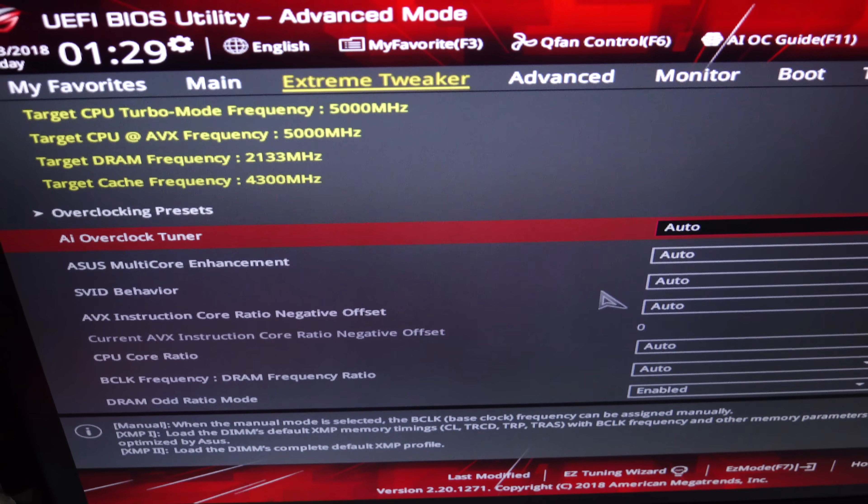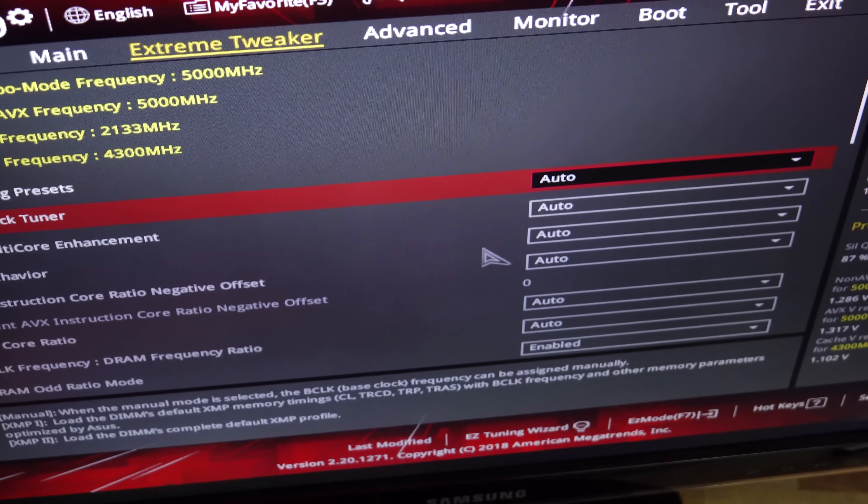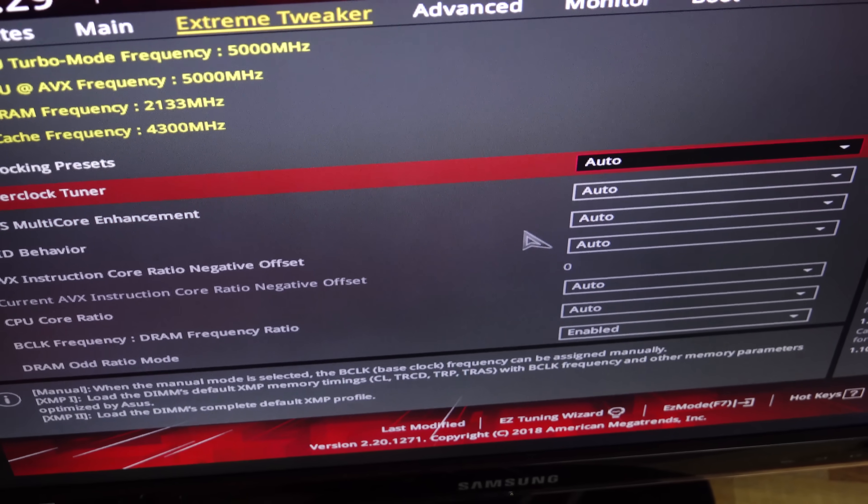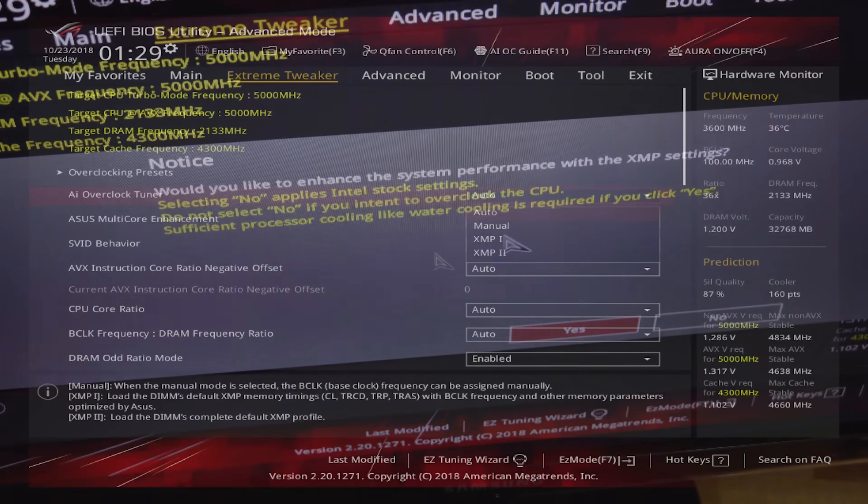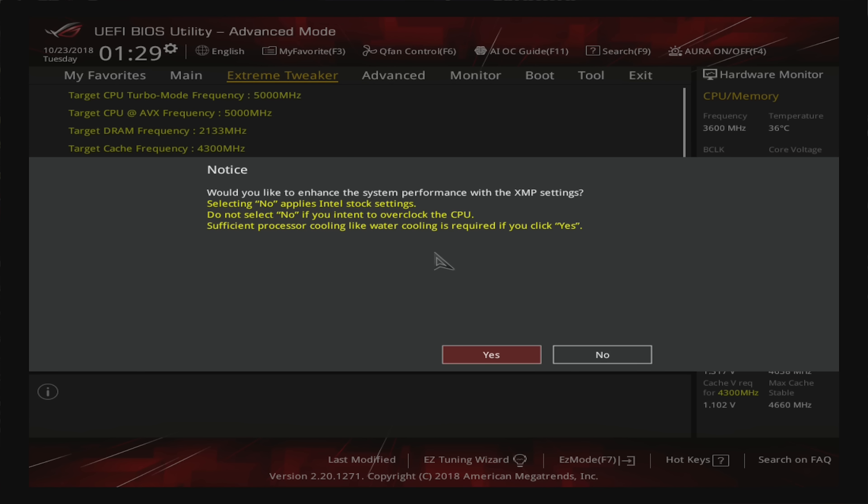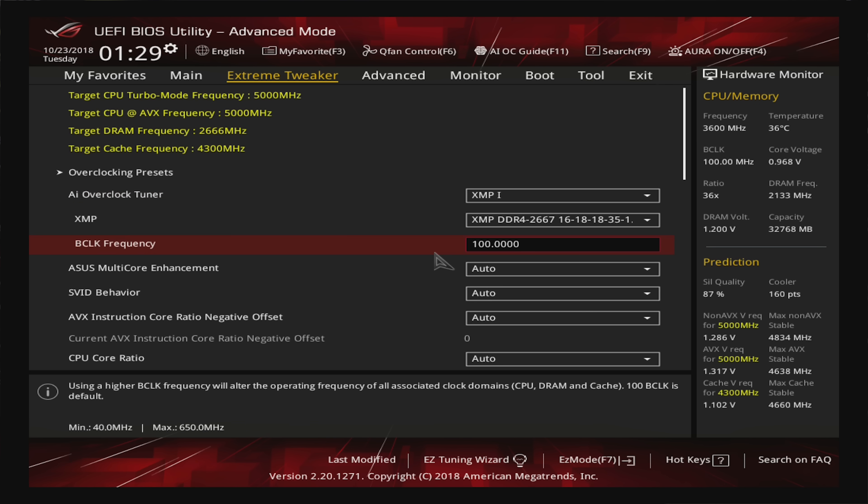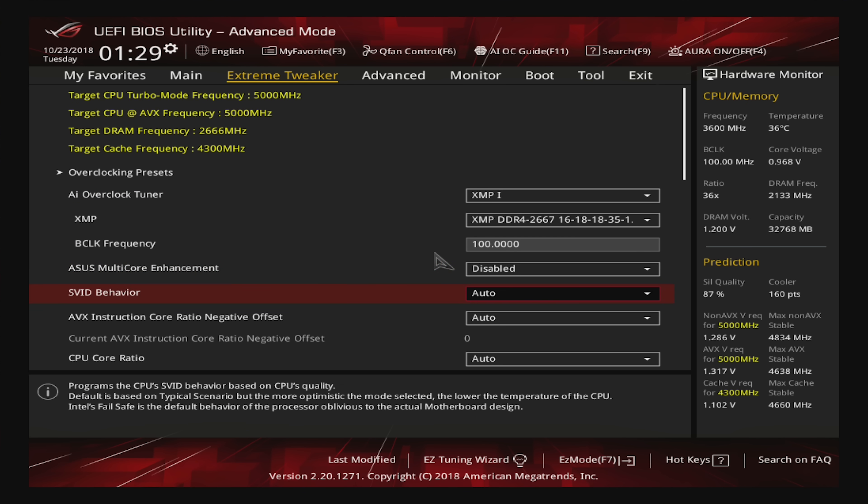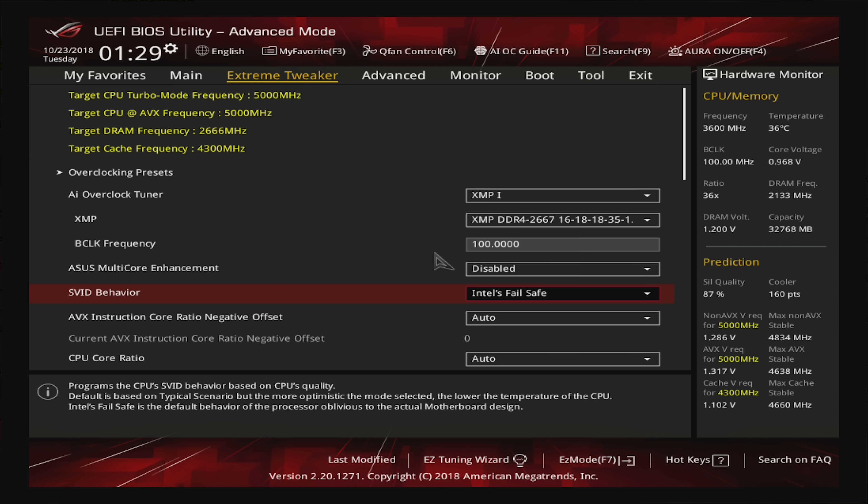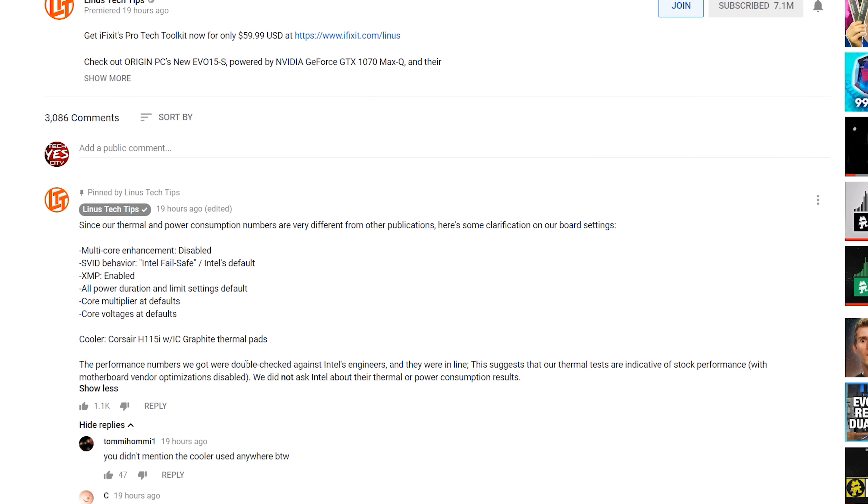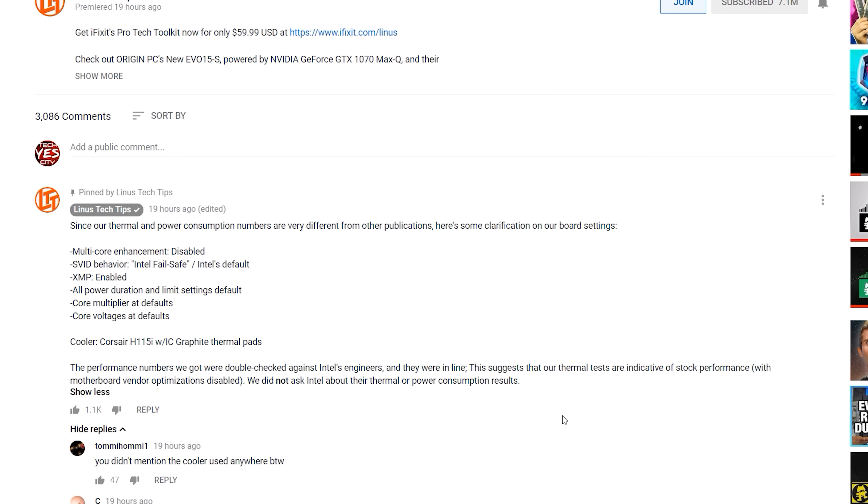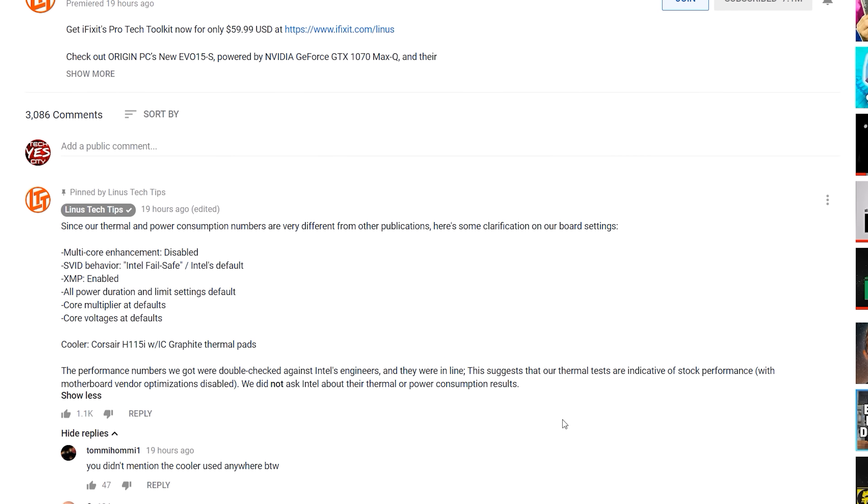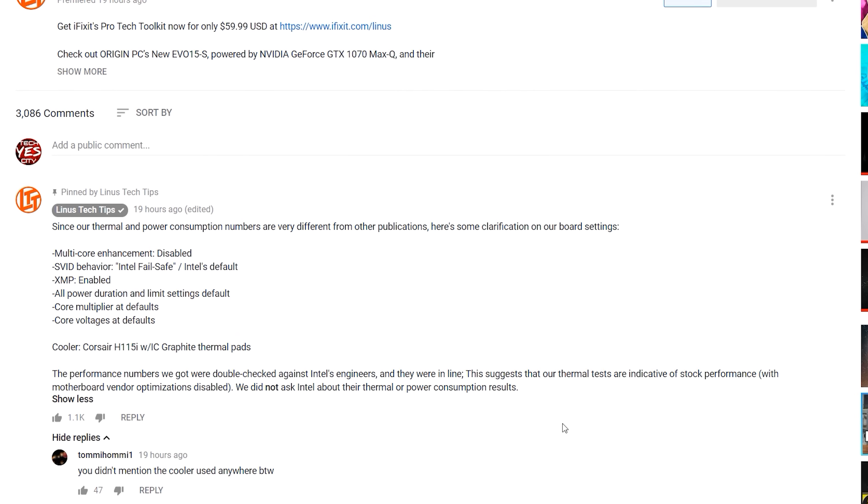We're now here in the BIOS, and these are the main settings here that Linus quickly changed. XMP profiles were enabled. And then we go down here to the multi-core enhancement, we check disabled. SVID behavior, Intel's fail safe. Lock that in. We're going to reset this, because they said everything else in the comments section is left on default. And then we're going to jump back into Windows and see what temperatures we can get.